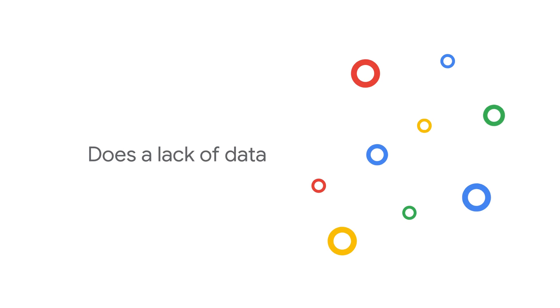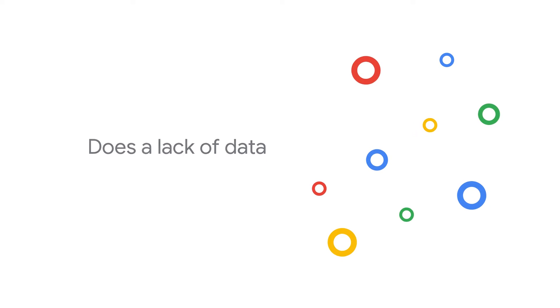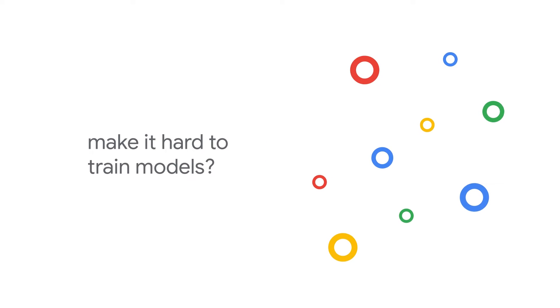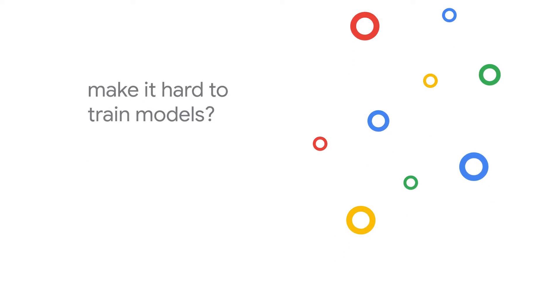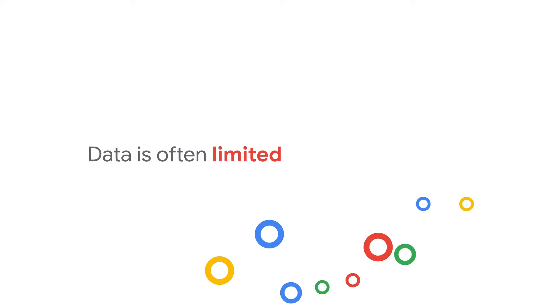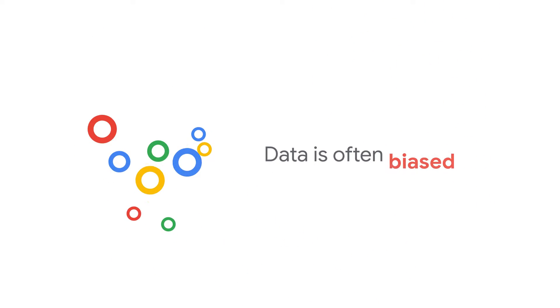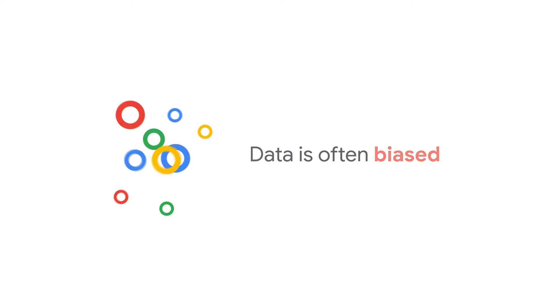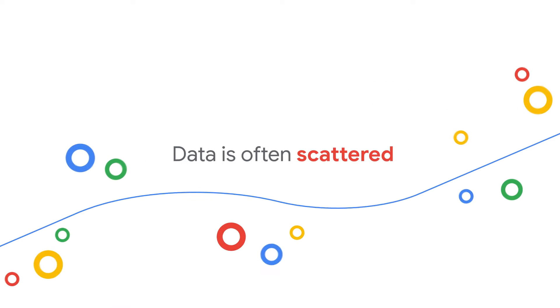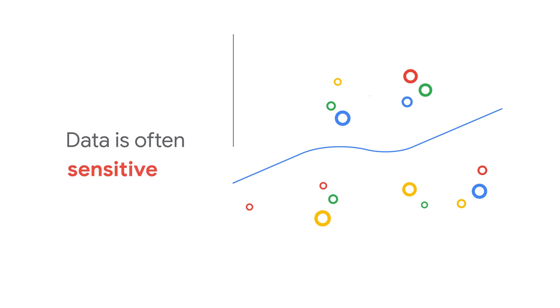Does a lack of quantity or quality data make it hard for you to train your machine learning models? A company's data is often limited, biased, scattered across multiple databases, or sensitive.